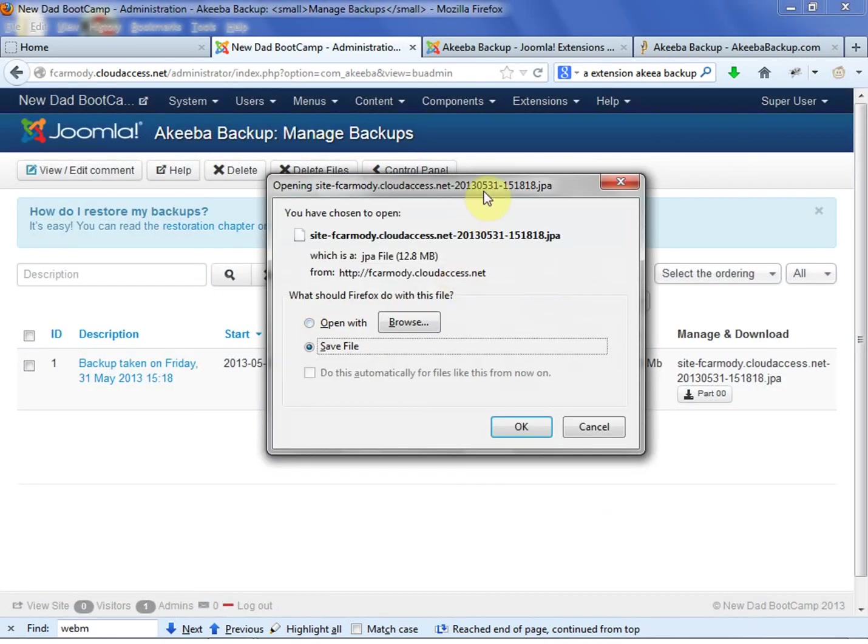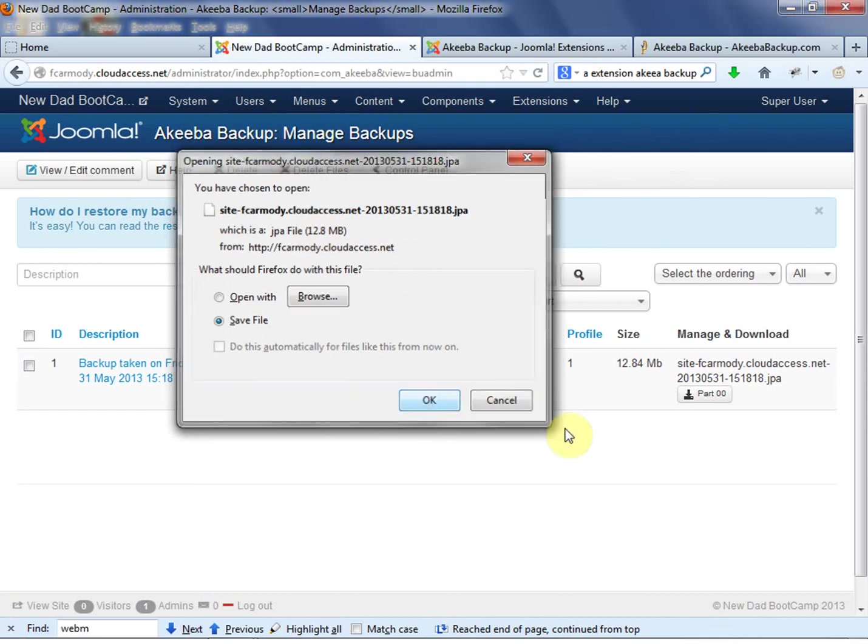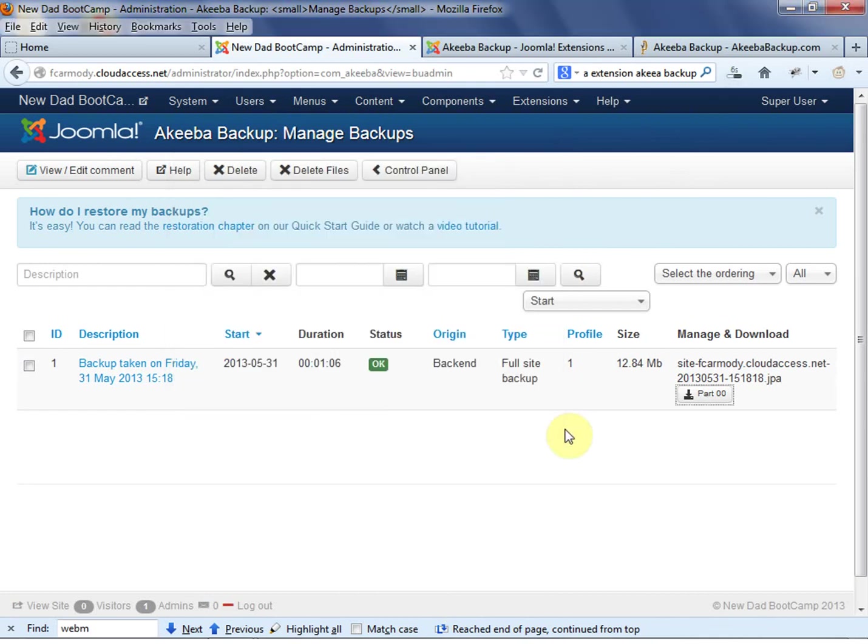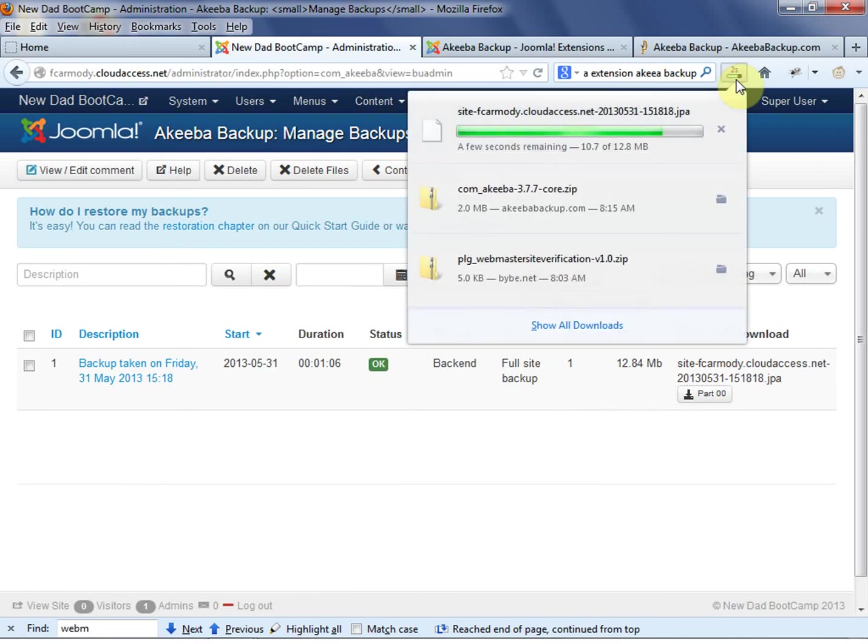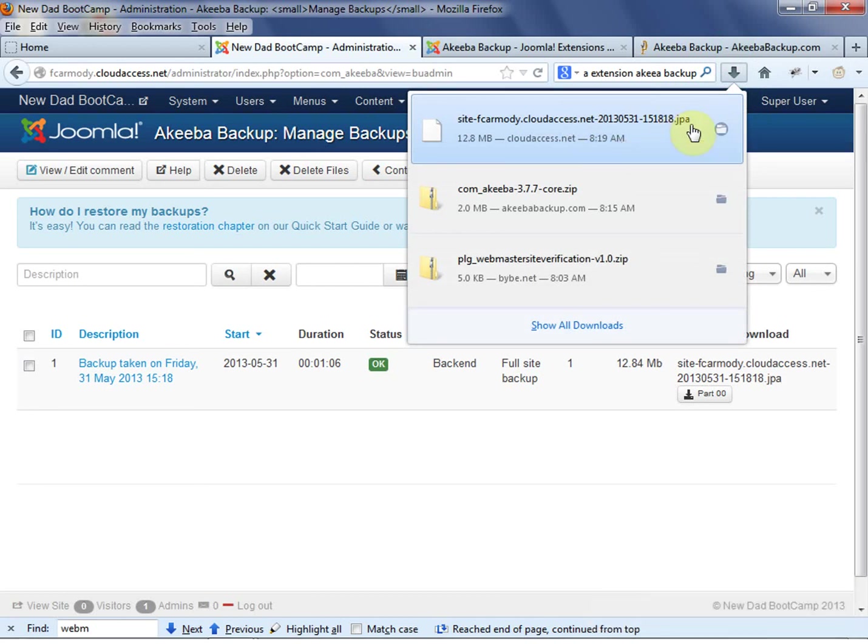And that was mainly for large files. We're only downloading 12.8 megabytes, so that's fine. So notice that, so now I have a completely downloaded backup. This .jpa file is the backup.